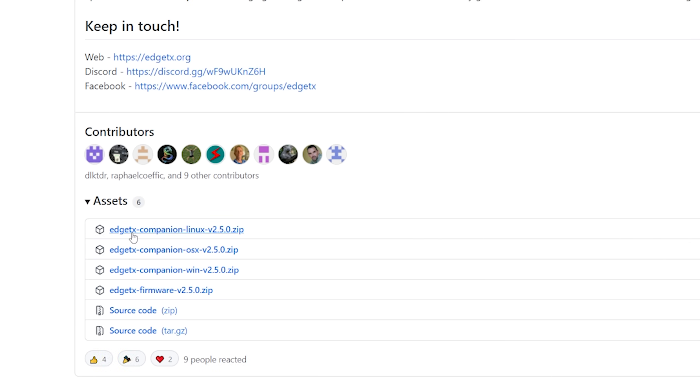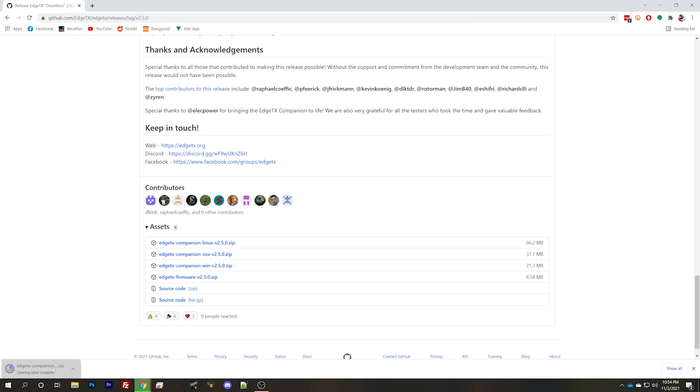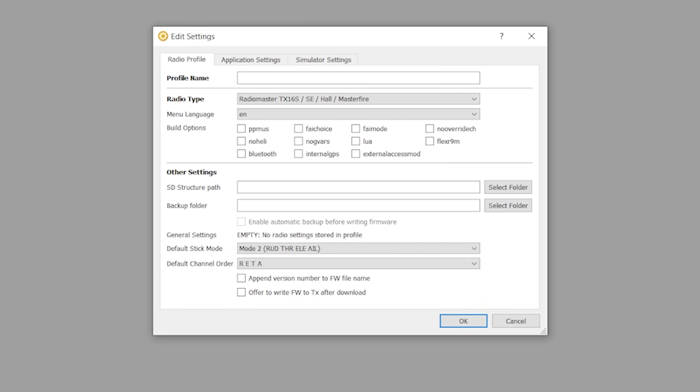Another thing EdgeTX has added to 2.5 is Companion, and that's a big deal if you use a computer to backup and modify your models. It looks like OpenTX Companion but without the ability to download new firmwares — for that, you'll need to follow what I'm about to show. But it is nice that they filled the gap with the ability to read your models off the radio and modify them on the computer, or back them up to restore if you ever need to move to a different radio.